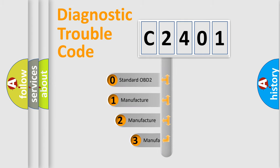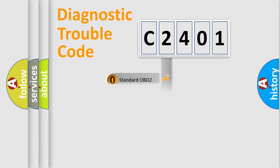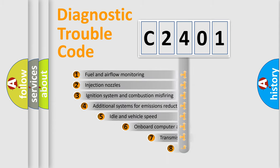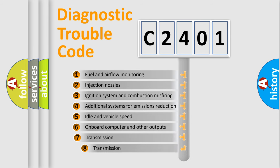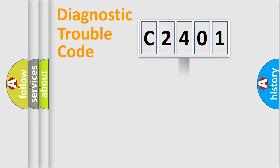If the second character is expressed as zero, it is a standardized error. In the case of numbers 1, 2, or 3, it is a more prestigious expression of the car-specific error. The third character specifies a subset of errors. The distribution shown is valid only for the standardized DTC code.